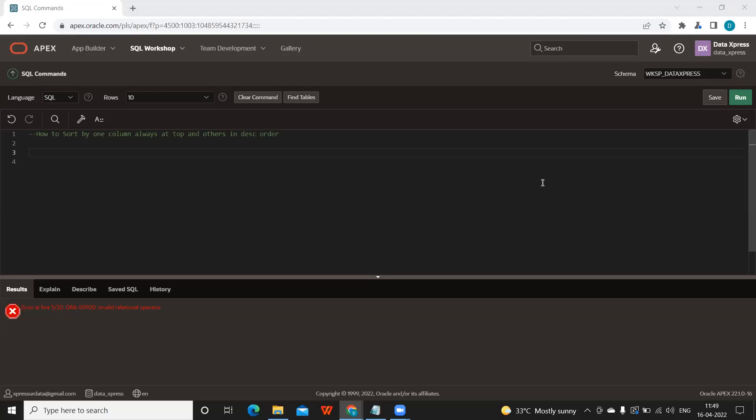Welcome to my YouTube channel. In this video we are going to answer one very important SQL tricky question: how to sort the columns based on a specific order when we want one column